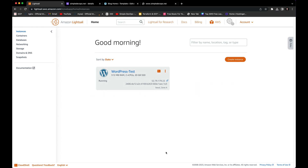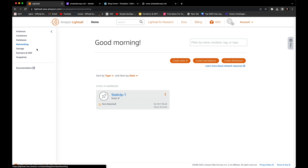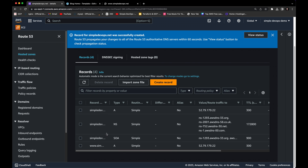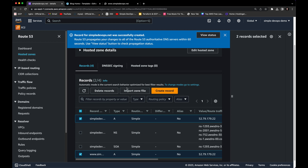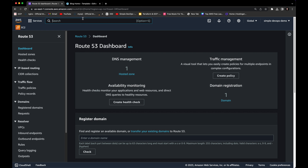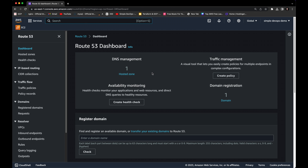After you finish your practice or test project, make sure to delete everything you created on AWS because it will charge you. Delete the instance by clicking the three dots and selecting Delete. Then go to Networking and delete the static IP address. Double-check there are no instances or static IPs remaining. Go back to Route 53, select the two 'A' records you created, and delete them — you can leave the default NS and SOA records. If you refresh the WordPress site now, it will no longer work. That's all for this video — see you in the next one!